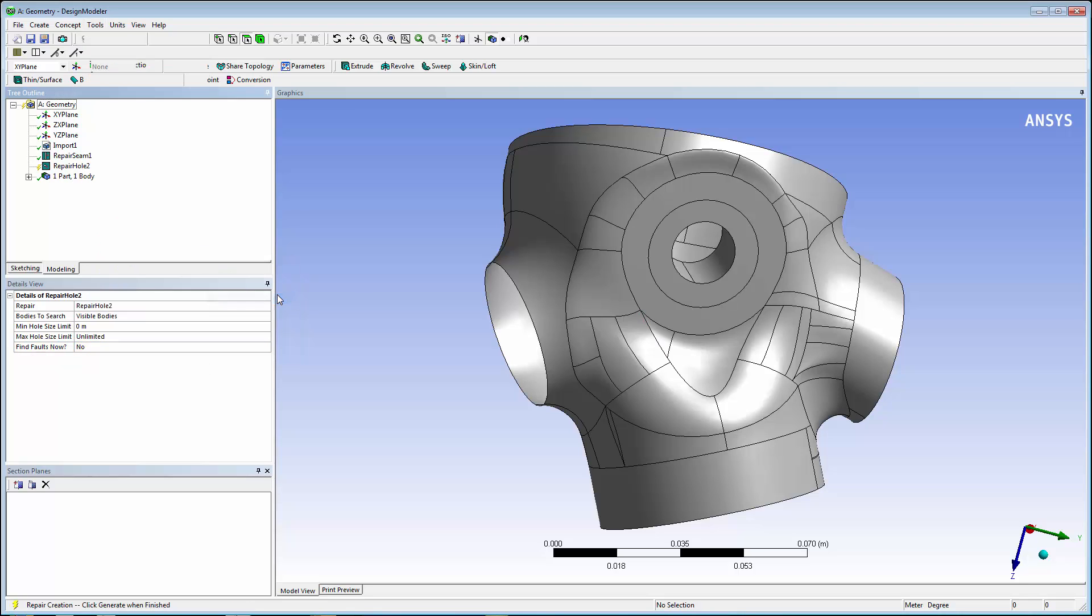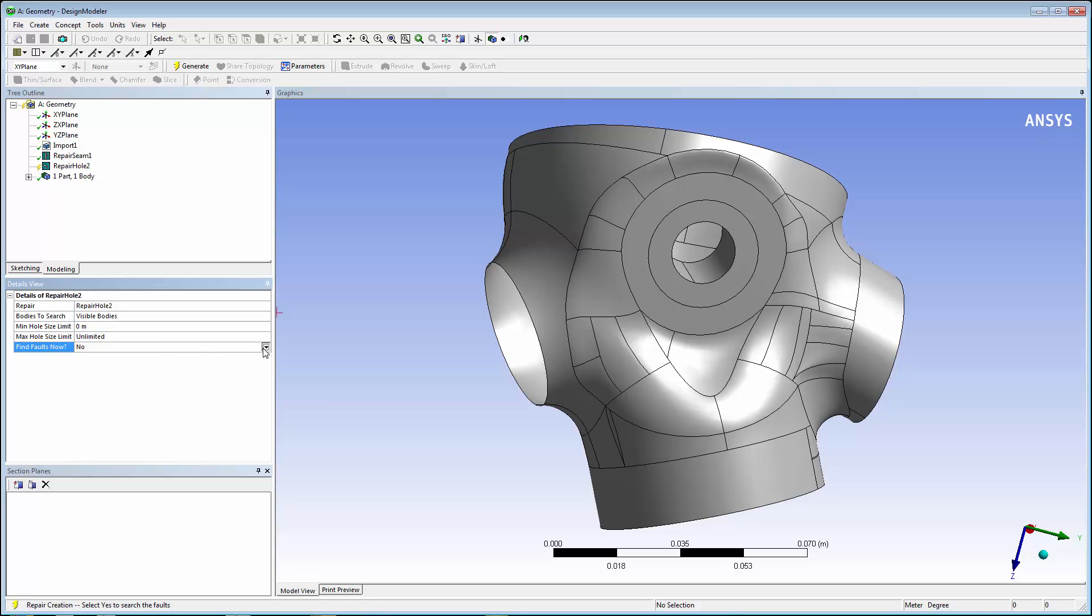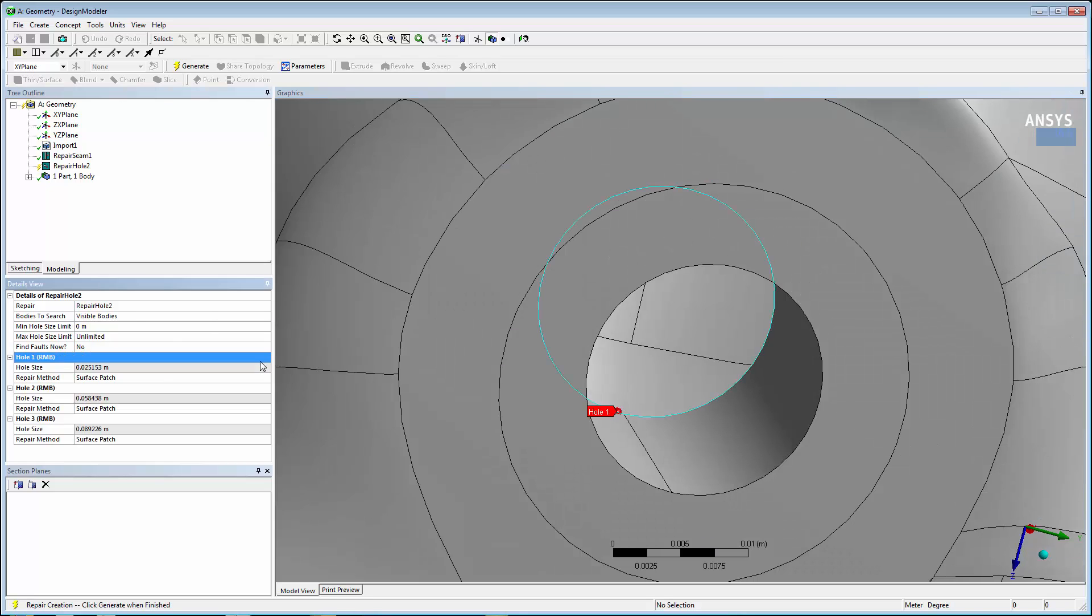In the Details view, the minimum and maximum hole sizes can be set so that it will only detect holes of certain sizes to repair. Since we have no preference for the hole sizes, we will select Find Faults Now.